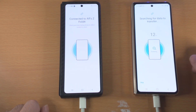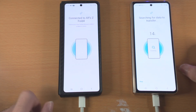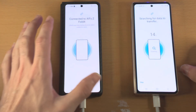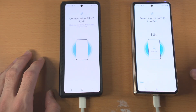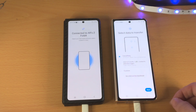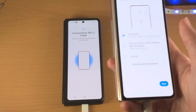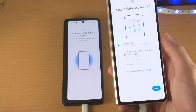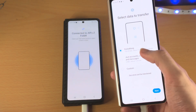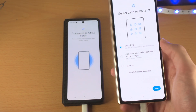From here it's going to search for the data to transfer from our old Android to our brand new Samsung Galaxy device. We then see 'Select Data to Transfer' — you have everything here, all the files. Once this is done, your new Samsung will be just like your old one.